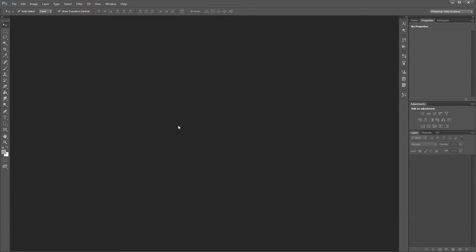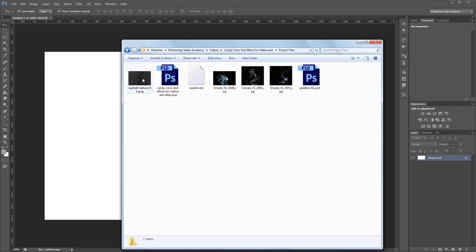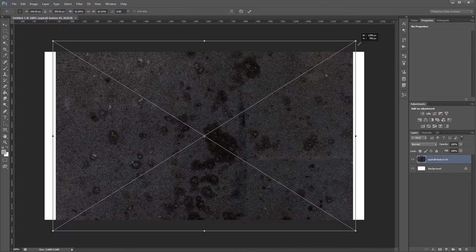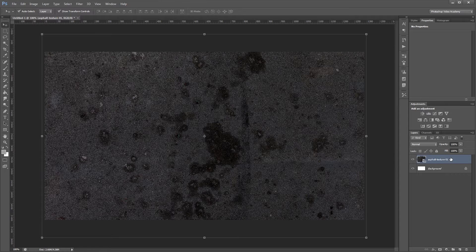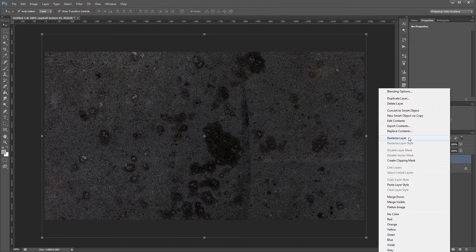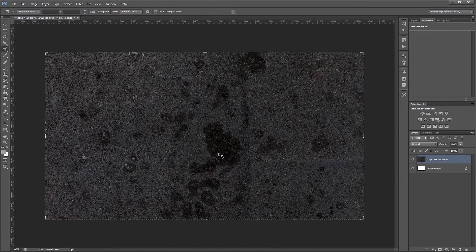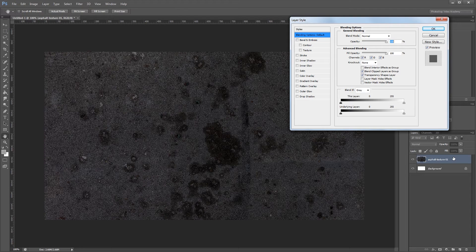I'm going to create a new document at 1280 by 720. The first thing I'm going to do is drag in our background texture from the project files. Holding Shift and Alt, I'll click and drag to resize it to cover the entire canvas. Then I'll right click in the layers palette and rasterize that layer, then press C to select the crop tool and hit Enter to crop the image down to fit our canvas.